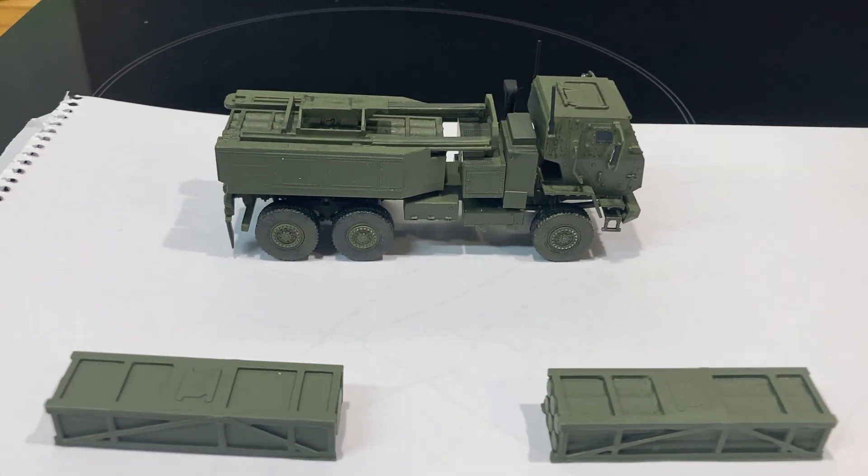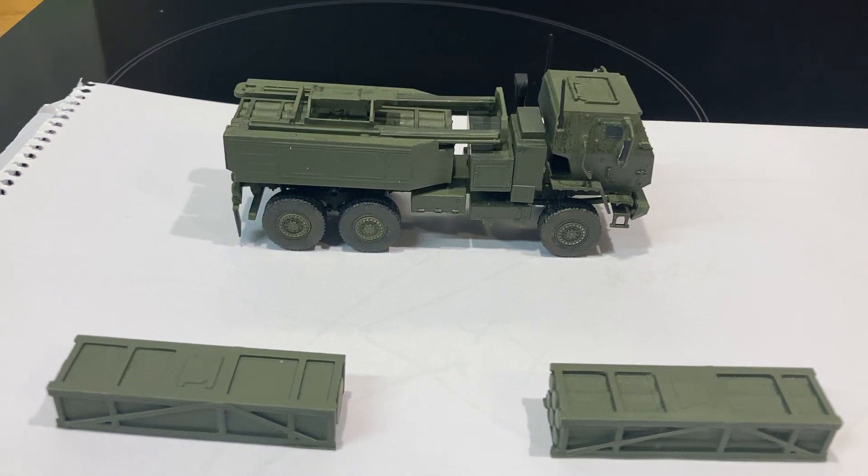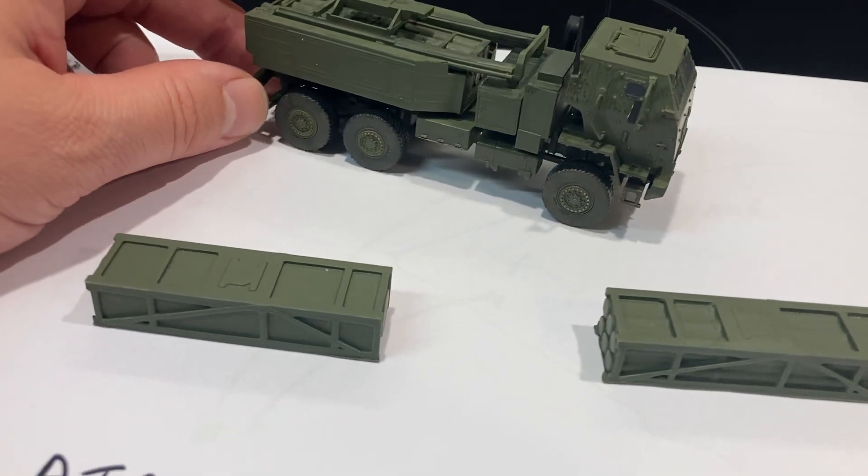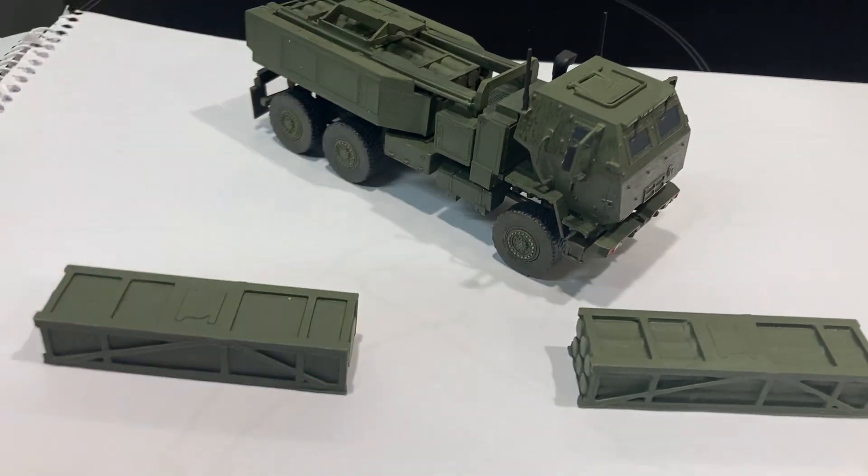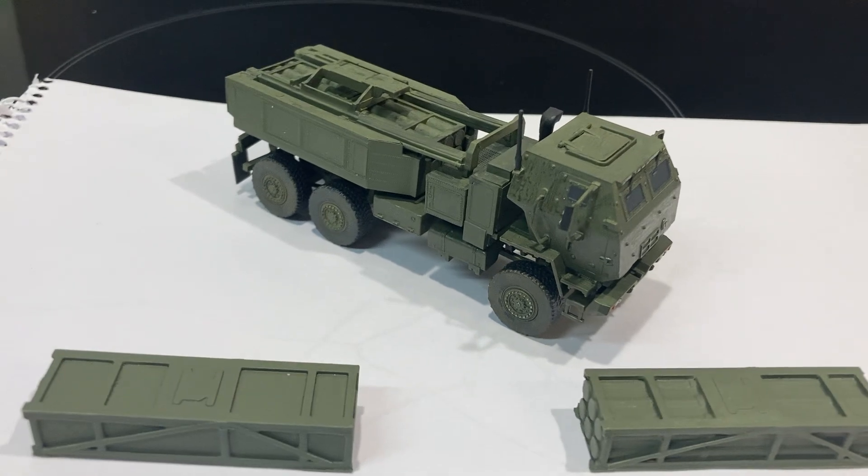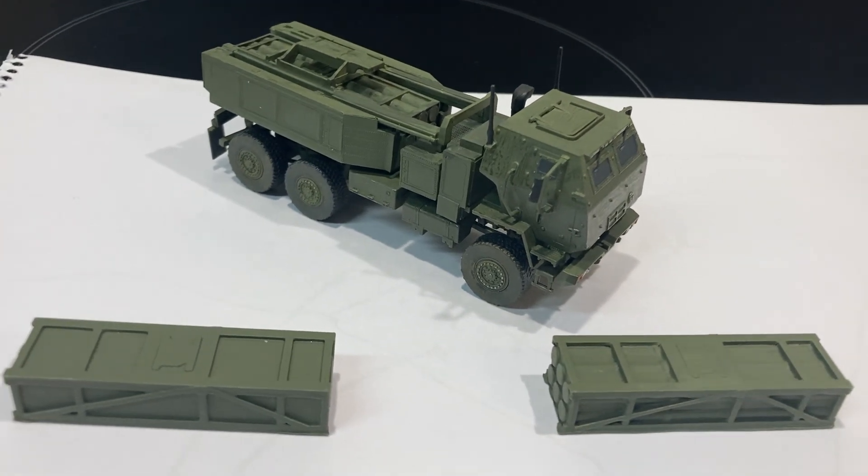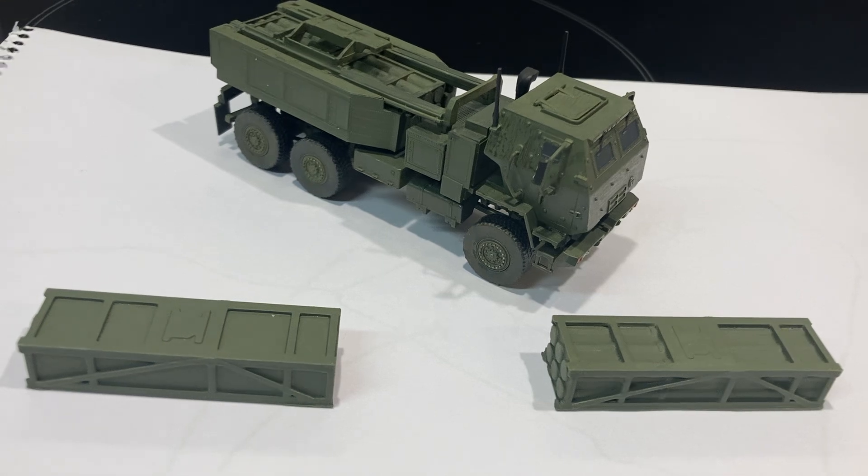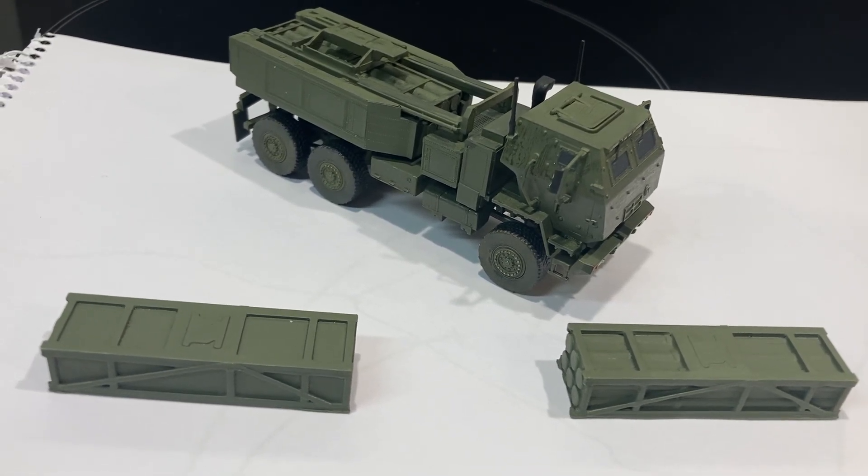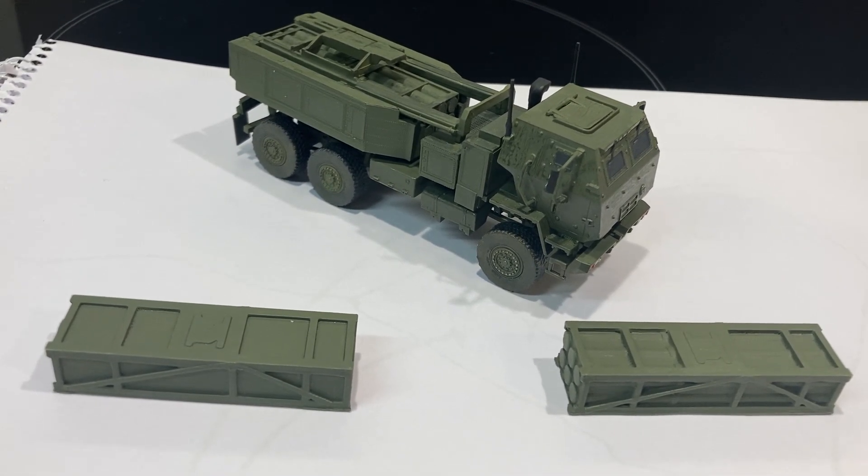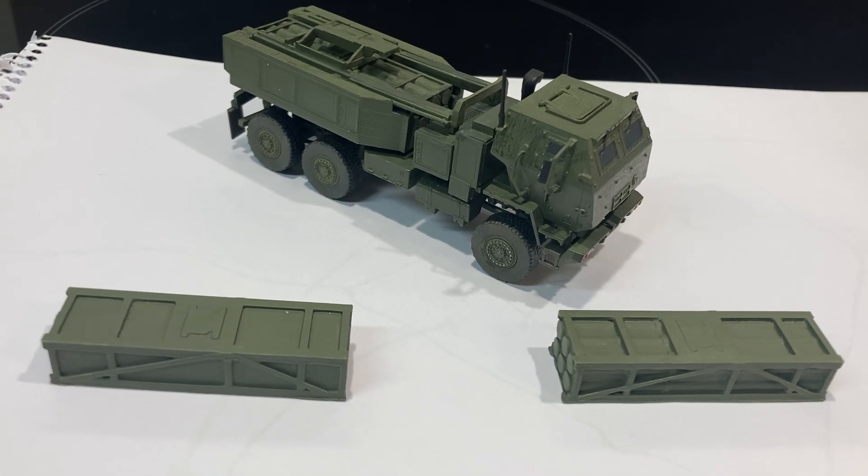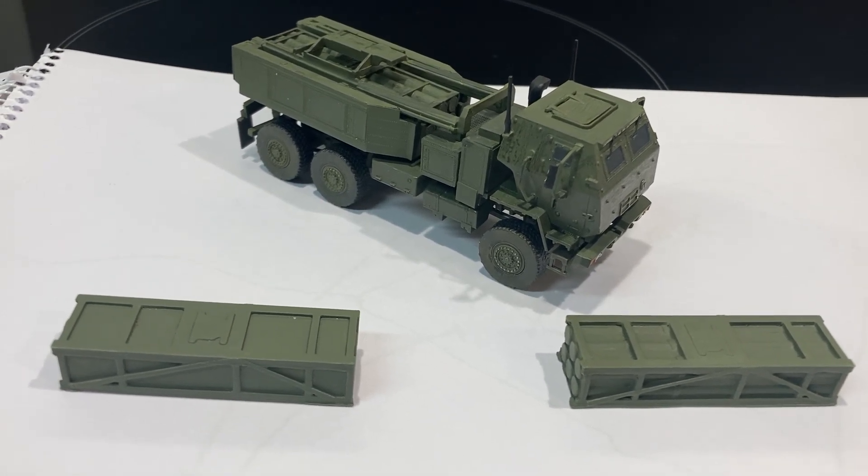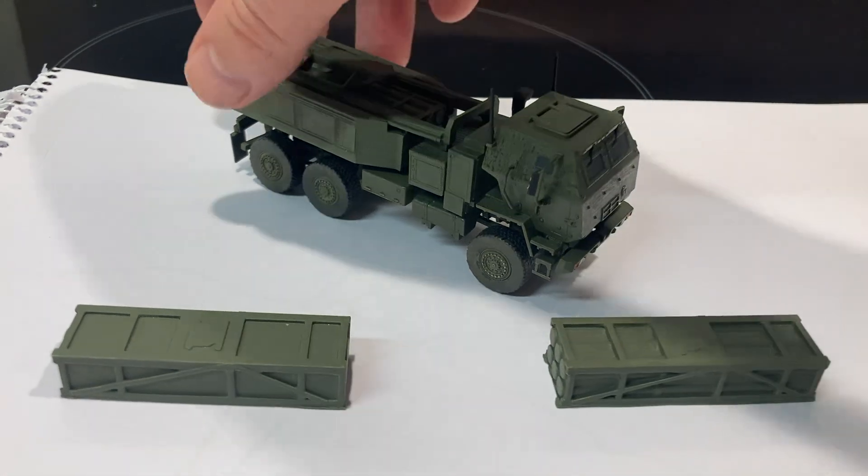Good evening everyone, and this is the completed Dragon M142 HIMARS. This is a lovely little kit. Now the HIMARS of course is the most famous weapon of the current times. Still in the lead with the ATACMS and the JASM, but this is the HIMARS of media fame.